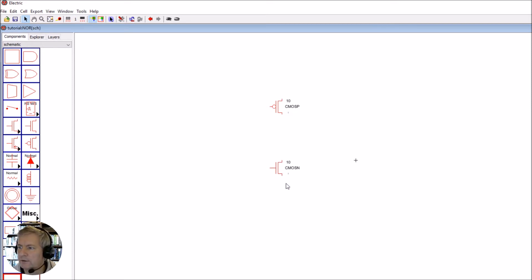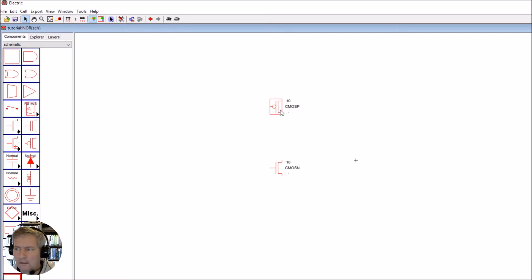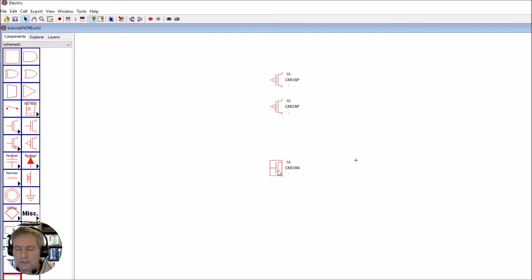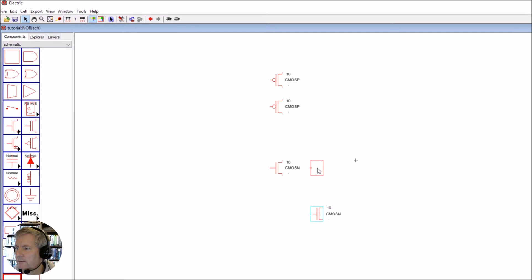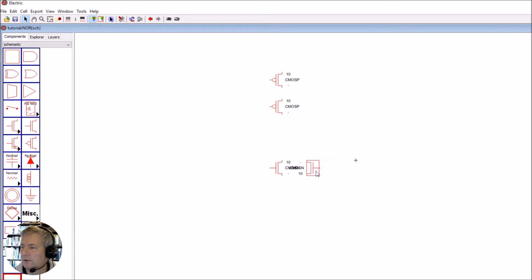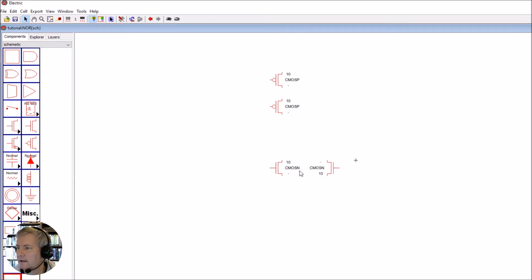Now let's build up the circuit. We'll need two PMOS devices — use Ctrl+C then Ctrl+V to copy — and two NMOS devices similarly. The second NMOS needs to be flipped using Ctrl+J. So we'll have the two PMOS devices in parallel and the two NMOS devices in series.